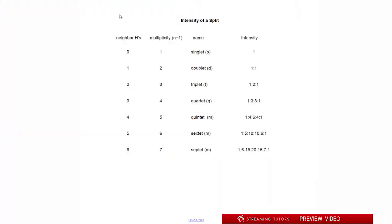Here's a chart I put together. Basically what it does is it tells us about the neighbor H's, the multiplicity, the n+1 rule — where n is the number of neighbors — and then the name of each pattern, and the intensity based on Pascal's triangle.